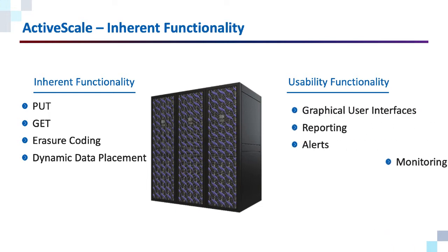Usability functions would be things like a graphical user interface, reporting, alerts, and automated monitoring.